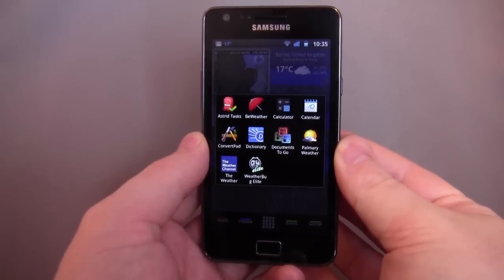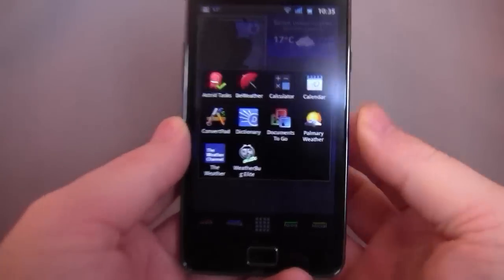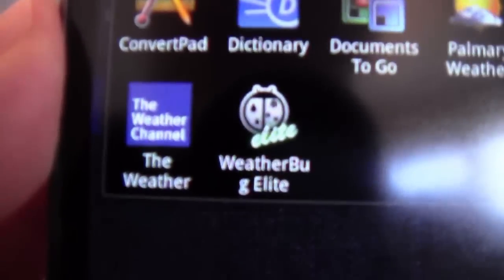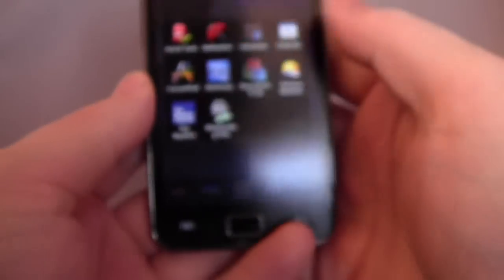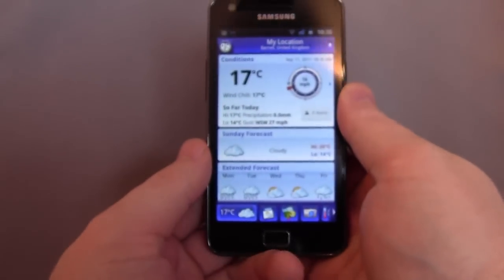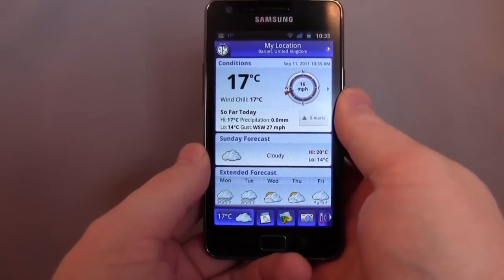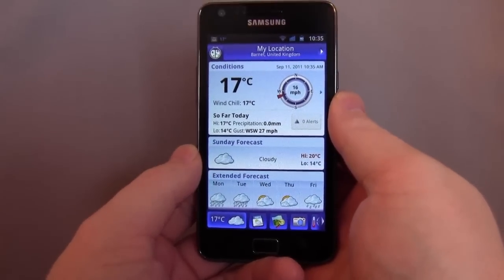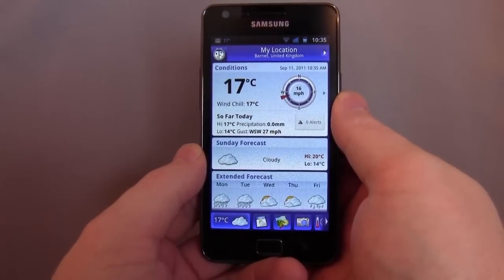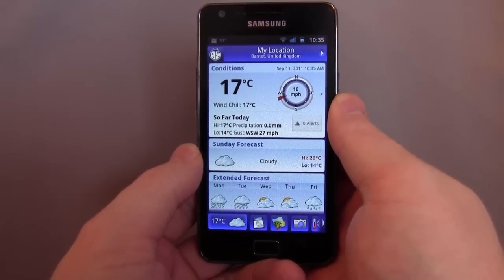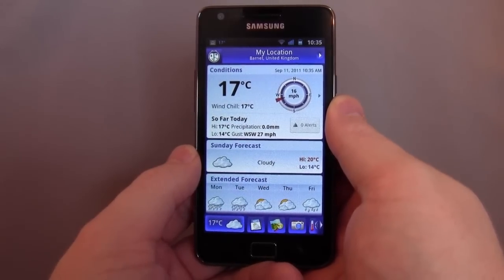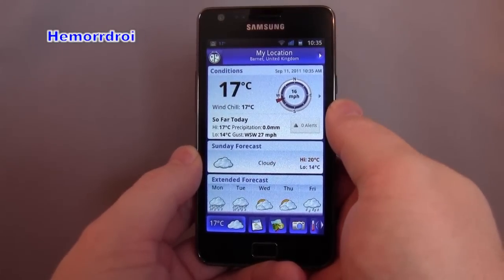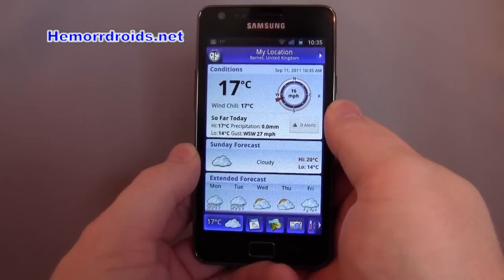Welcome back to Hemadroids.net. Today I'm going to have a look at WeatherBug Elite. As you can see, there are a few different weather apps I've been looking at. There should be an article on Hemadroids.net, so head over there for a summary of the variety of different apps available. This is a paid app — it's £1.24 on the market, so it's not much. It's well presented and one of the most popular weather apps there is.